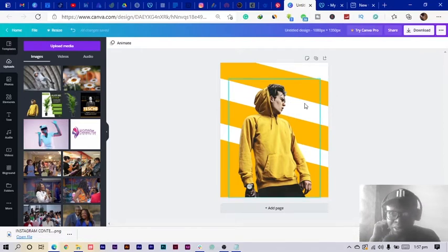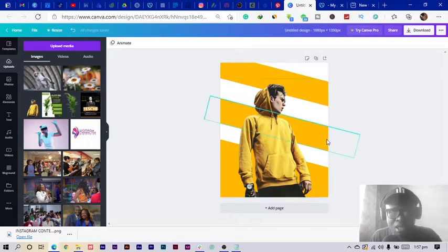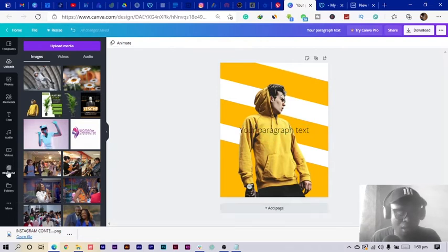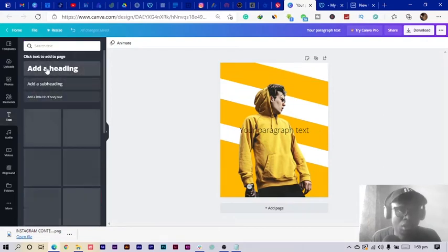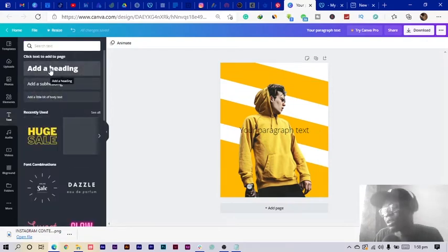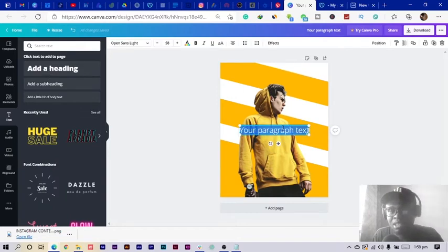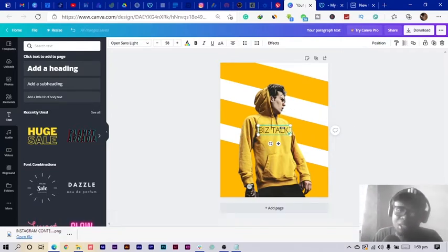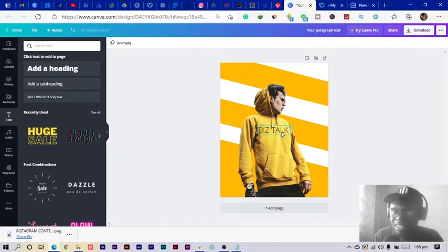Now I add some text. I can press C on my keyboard to add text, or go to the text section in Canva, select text, and click 'Add a heading.' I'm going to change my text — let's say 'Blue Stock' because I'm trying to think and the thinking isn't happening right now, so I'll just use that.